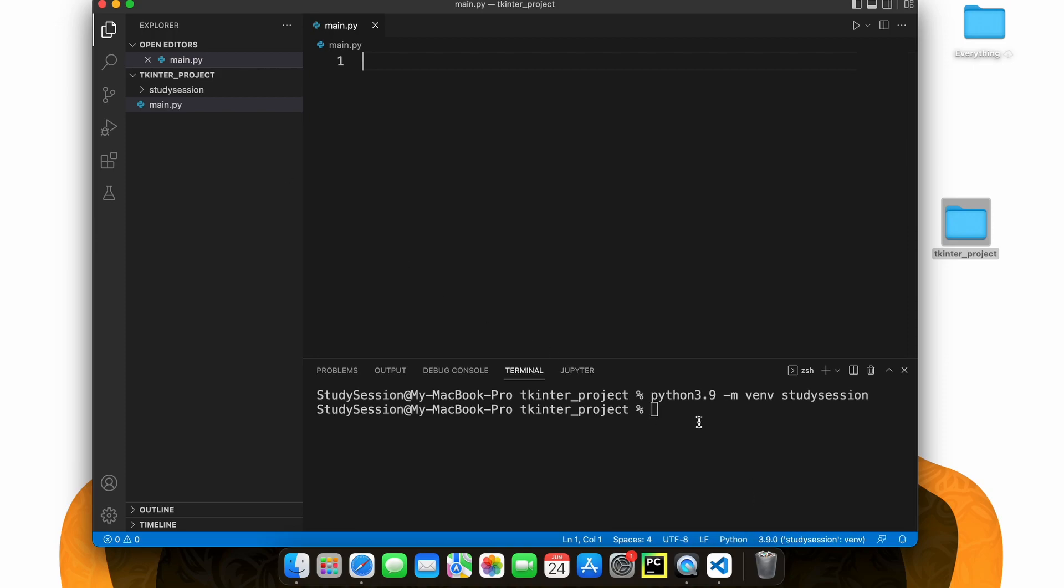Now, if you go back to our file explorer on Visual Studio Code, you can see our virtual environment is now here.